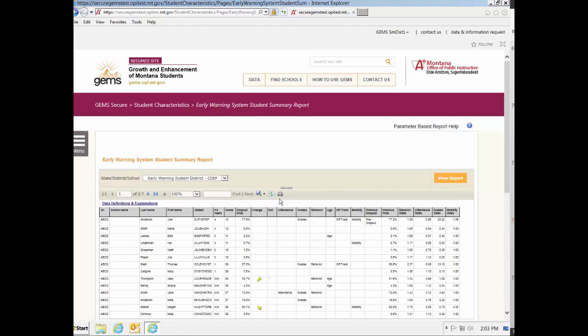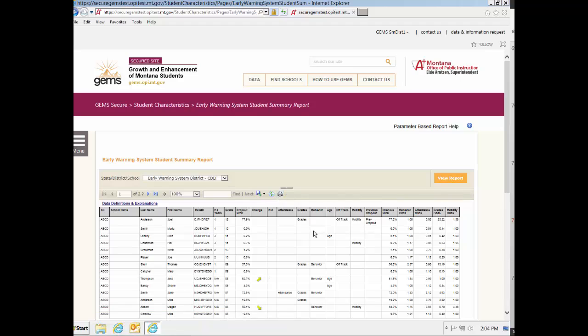To print the report, click on the printer icon. The first five columns in the Student Summary Report contain information to identify the student and the school. These include the school code, SC, school name, student last name, student first name, and student state ID. The next column, High School Years, designates how many years the student has been in high school, if it applies to the student.